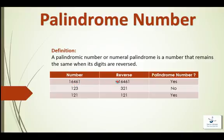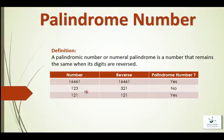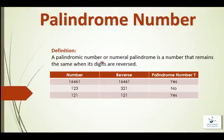And 123, if we reverse that, then we get 321 which is not equal to 123, so that is not a palindrome number. And 121, if we reverse the number, remains same as the original 121, so it's a palindrome number.